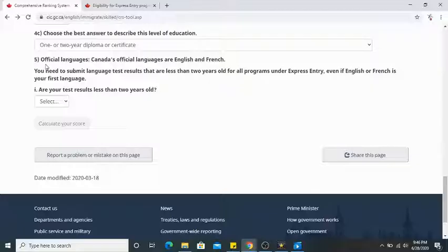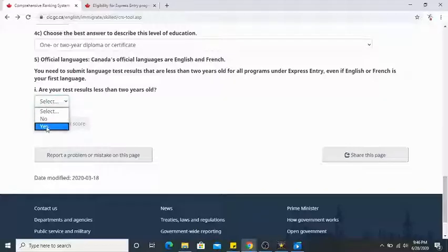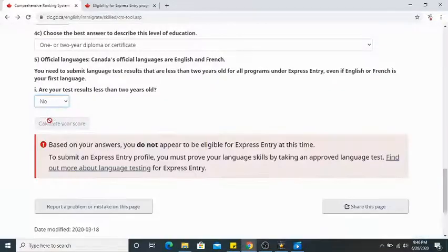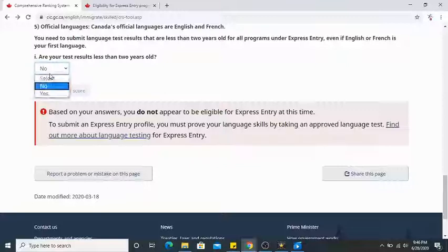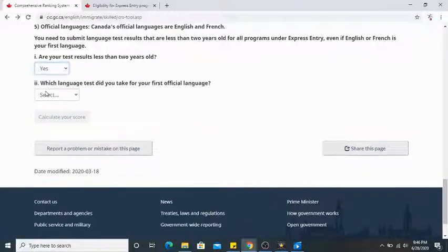Official languages means your IELTS or CELPIP test results — or a French language test if you're planning to go to Quebec. Your test results must be less than two years old. If you haven't done your IELTS yet, I still suggest clicking yes, because if you choose no it won't let you fill the rest of the form. Just put a random band for now.